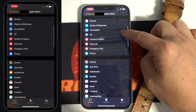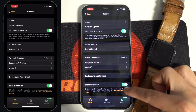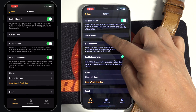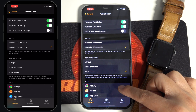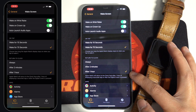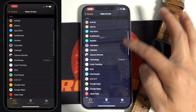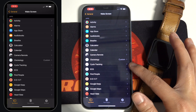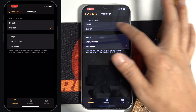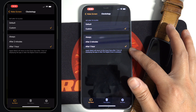The last step is to go to the Watch app on your iPhone. Go to General and then Wake Screen. Please make sure you have the same settings as mine. Under the Apps section, select Custom for the Return to Clock option. And now the setup is all completed.